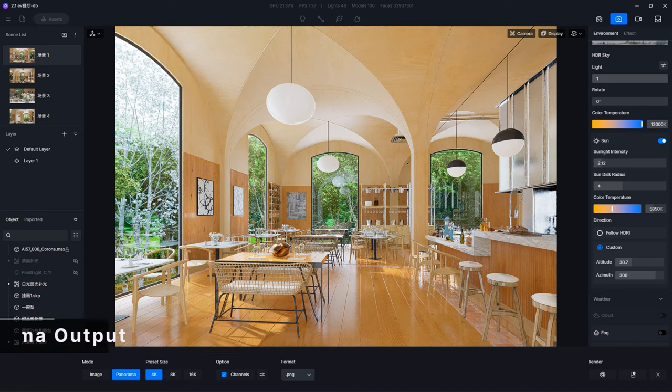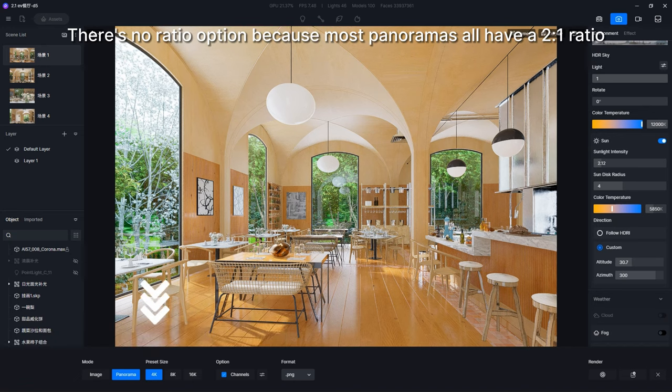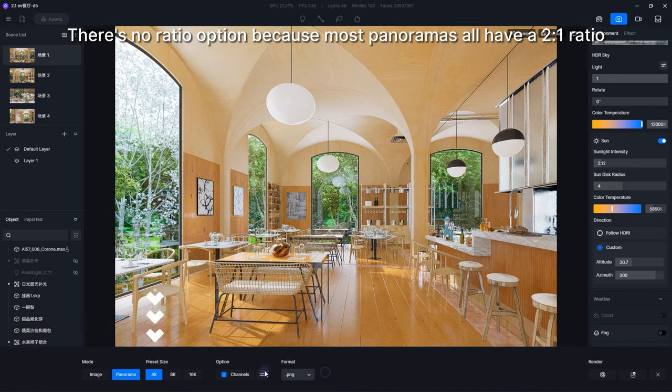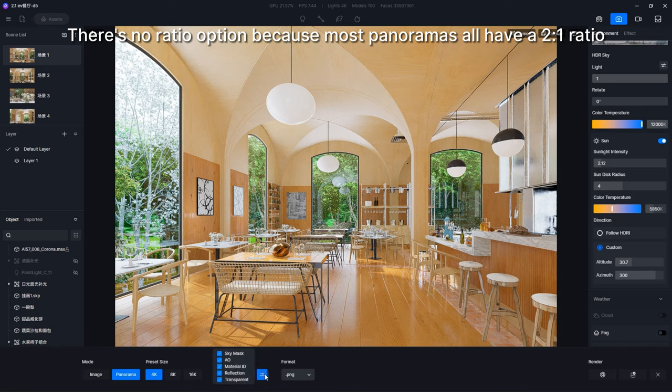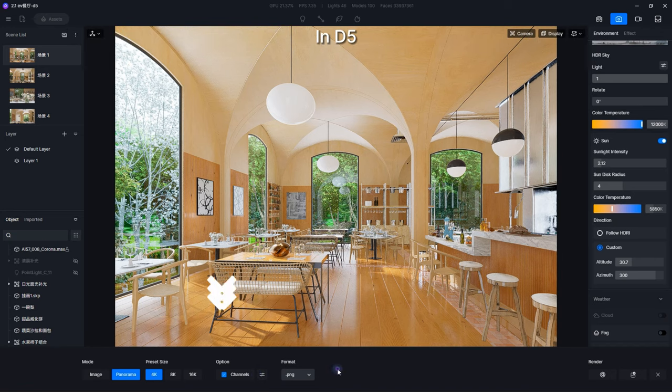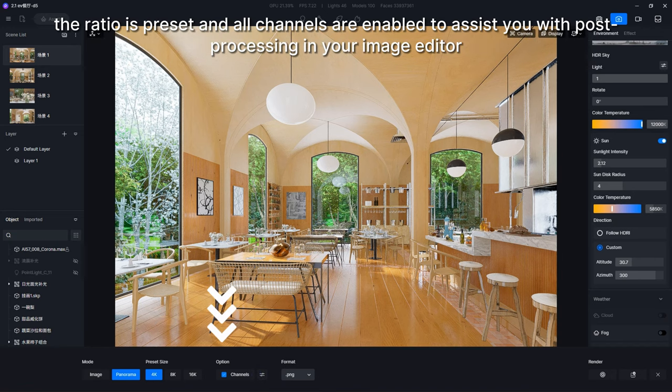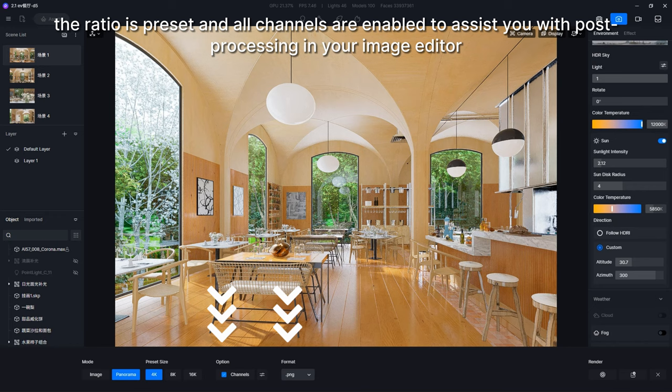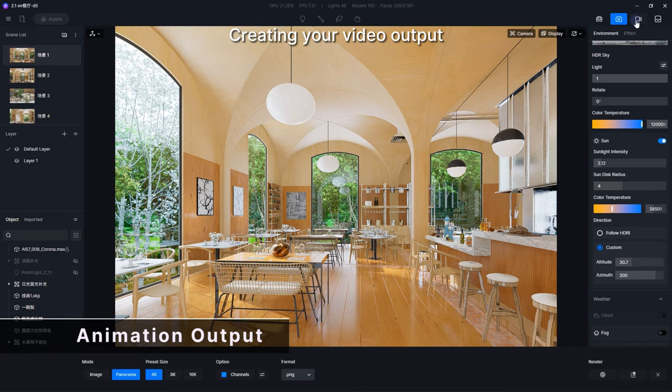There's no ratio option because most panoramas all have a 2 to 1 ratio. In D5 the ratio is preset and all channels are enabled to assist you with post-processing in your image editor. Creating your video output, clicking on Video will enter the video rendering tab.